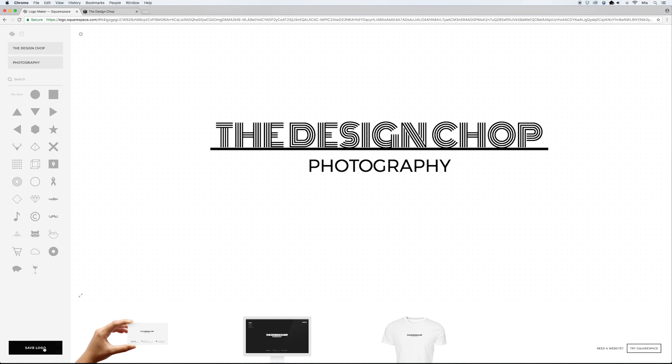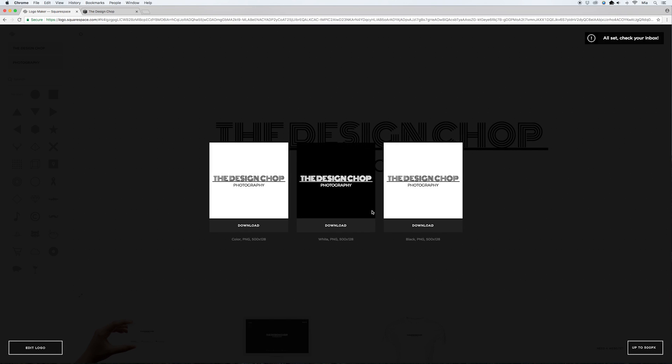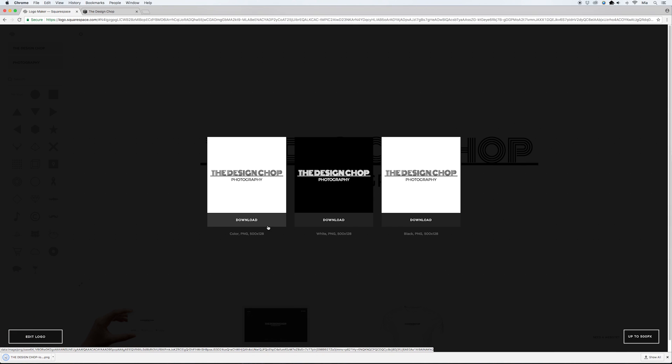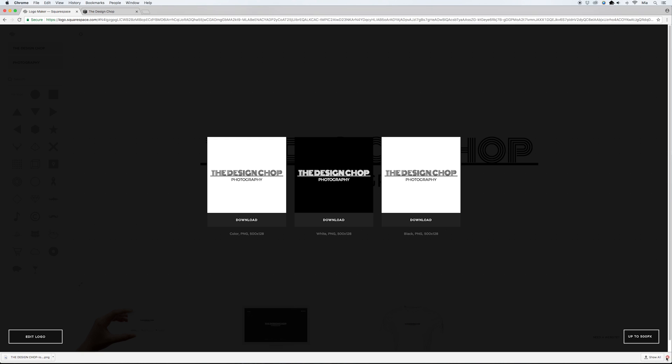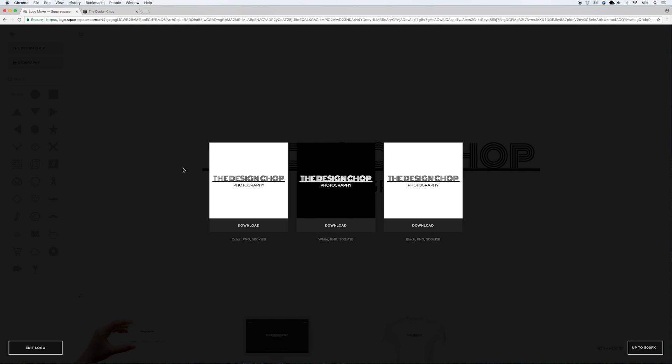Same as before, once I'm done I go down to 'Save Logo' and then 'Download Hi-Res,' and choose the one I want to download. Also make sure that after you download these logos you add them to your folder with the rest of your website content — sometimes they end up just floating around, so make sure you know where they are so you can access them when you need to.